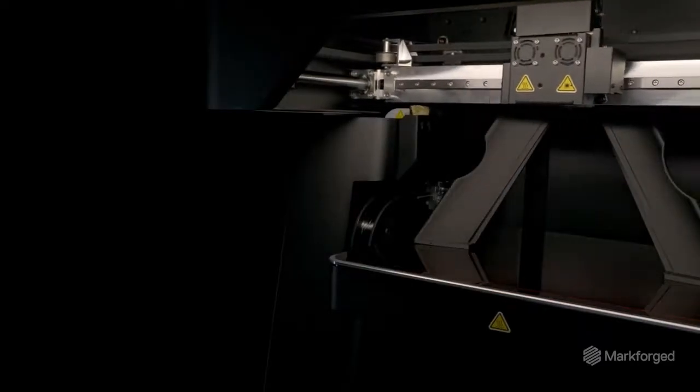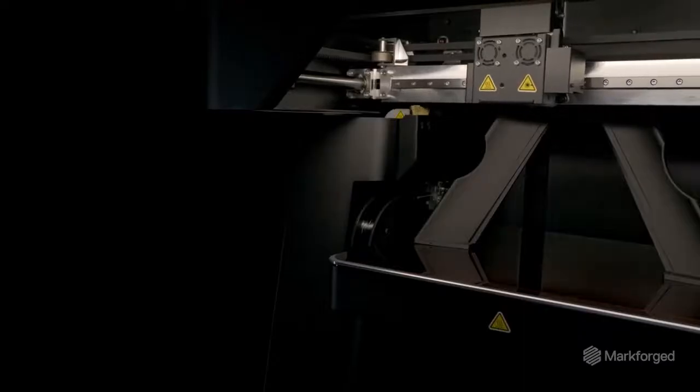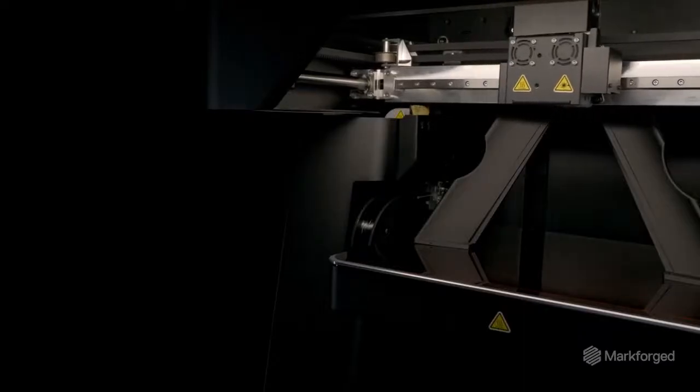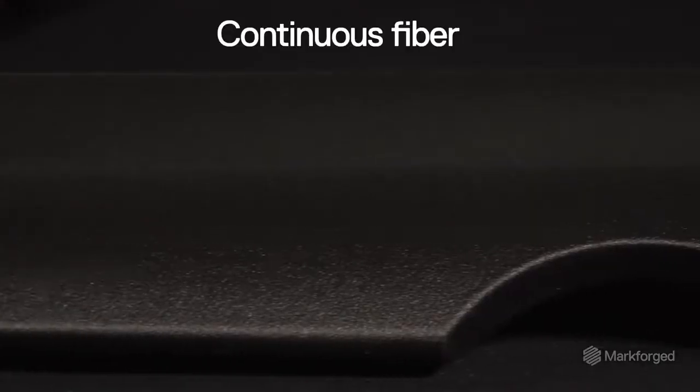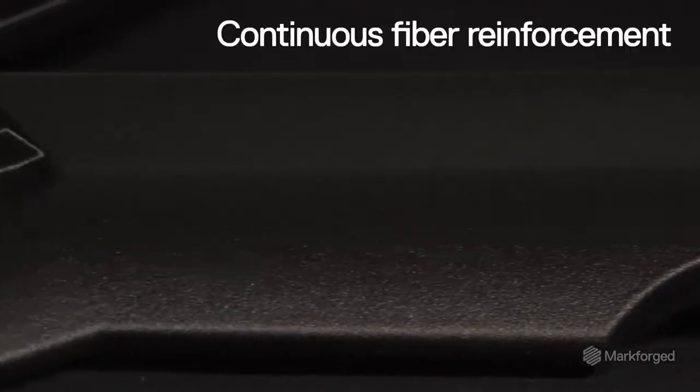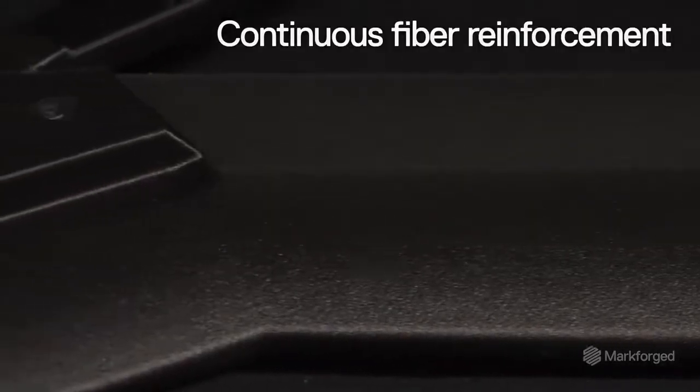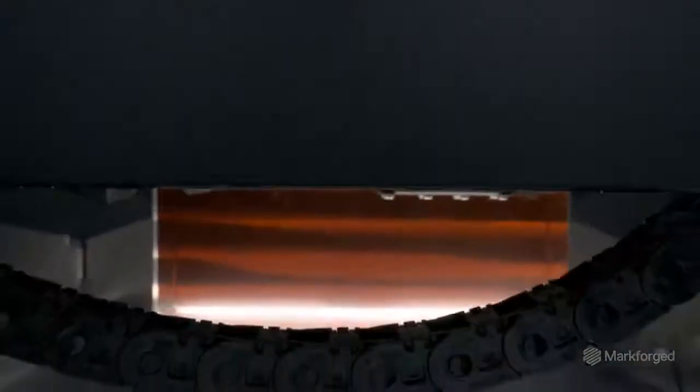FX10 prints strong parts fast with our unique continuous carbon fiber reinforcement and features a modular architecture that's designed for upgradability.